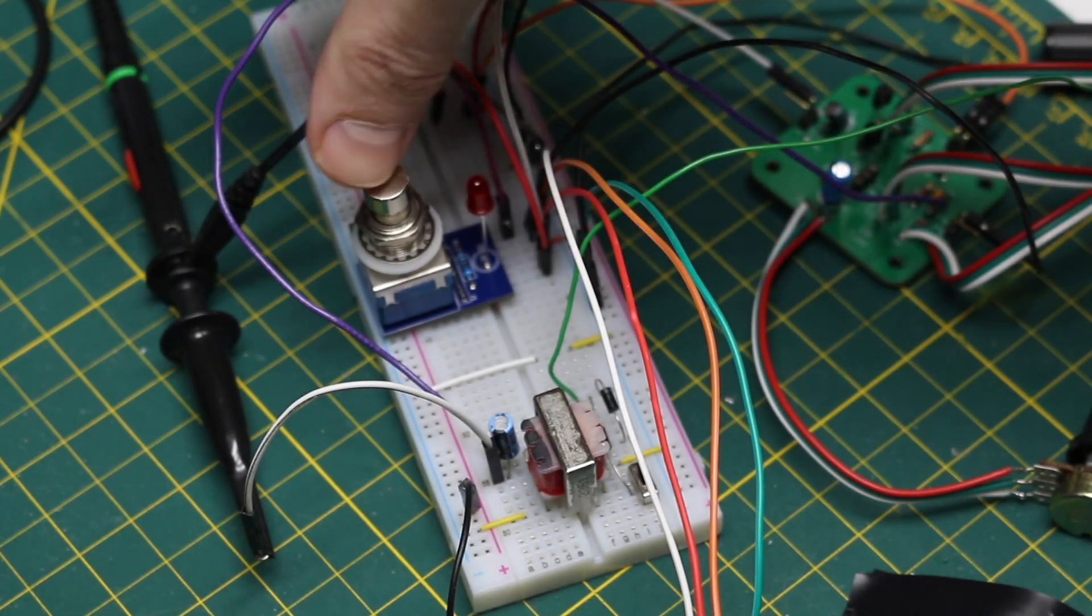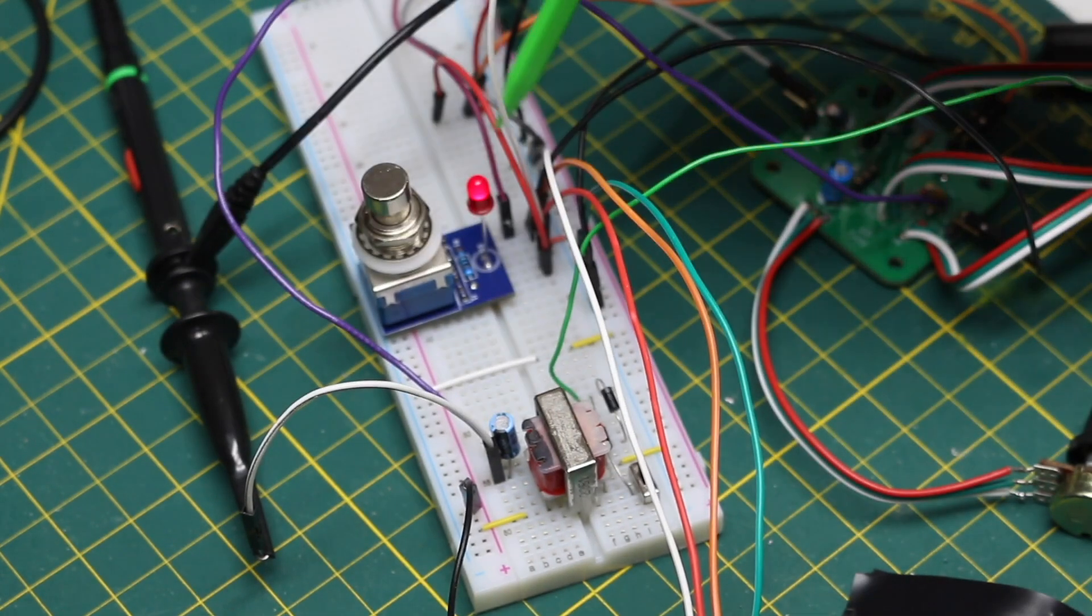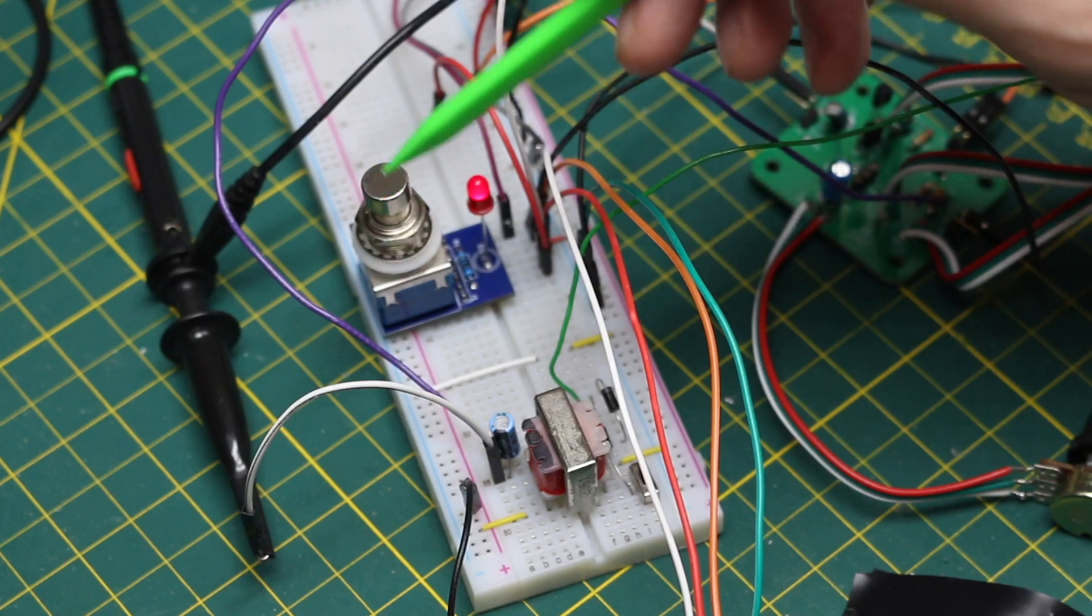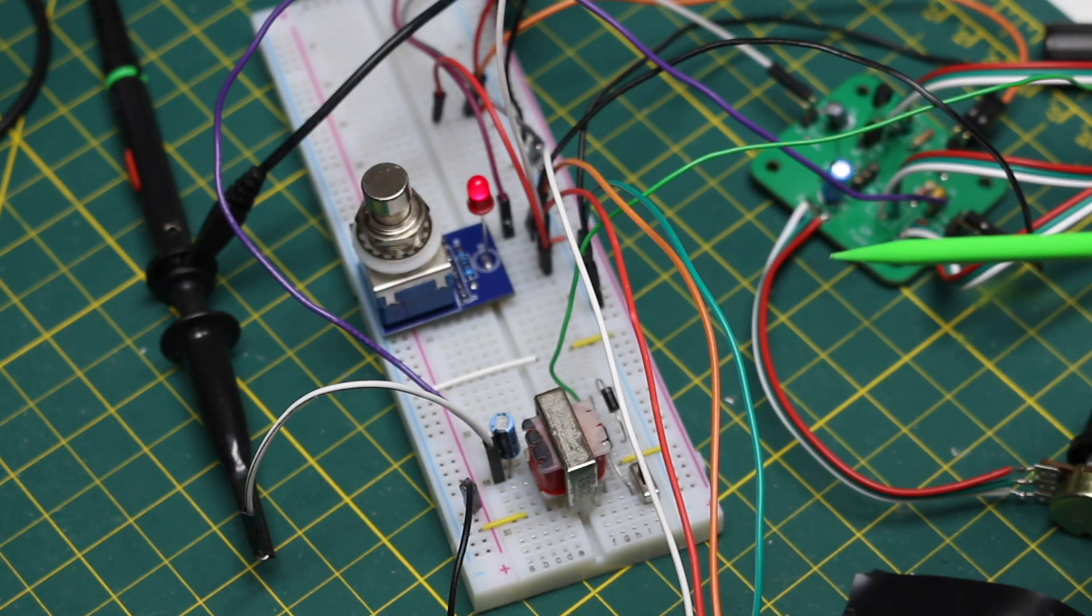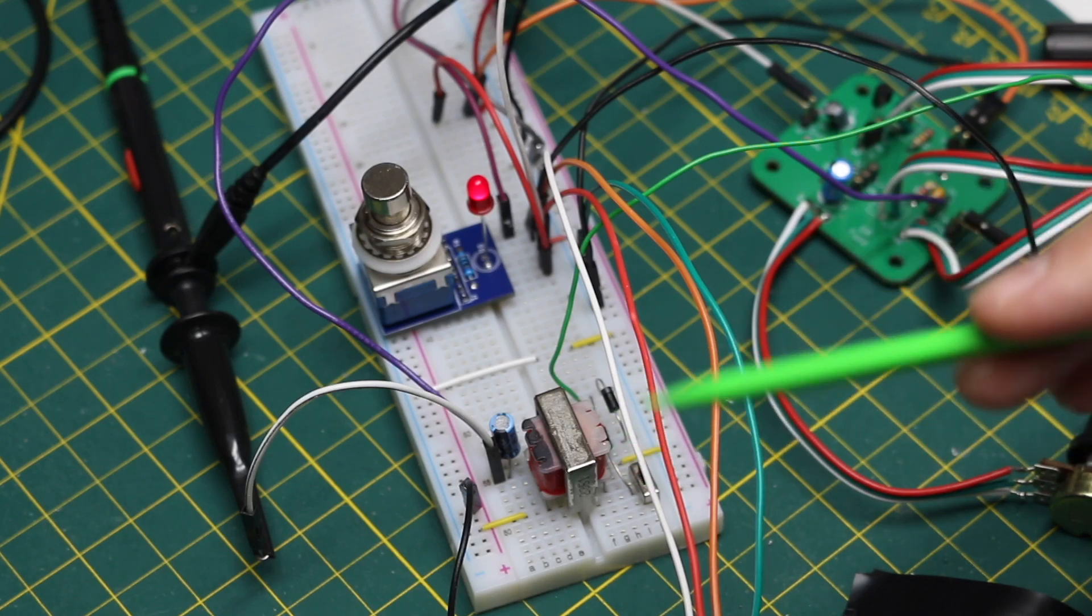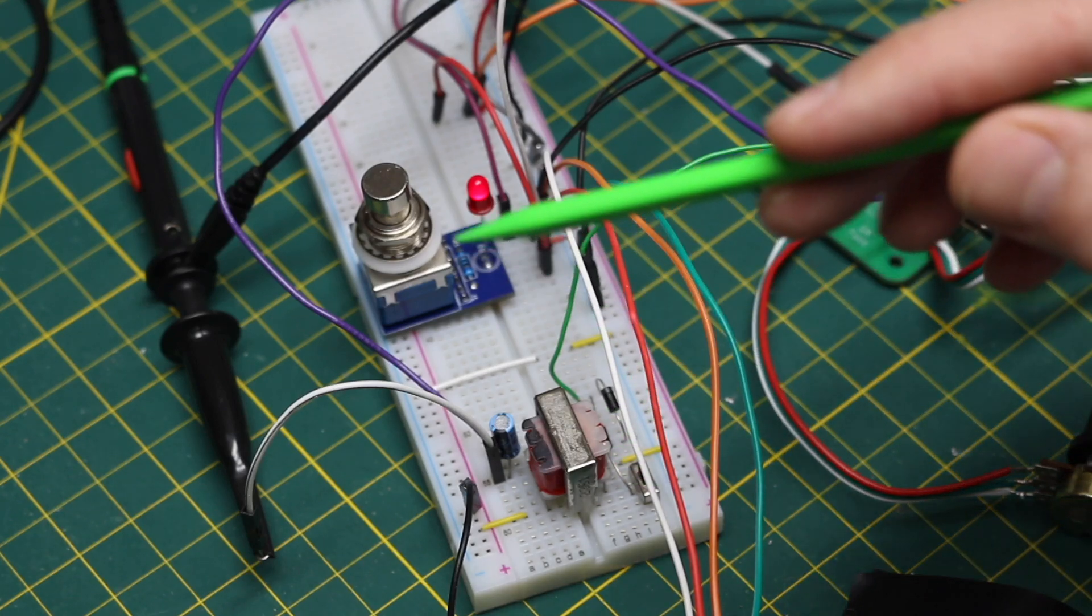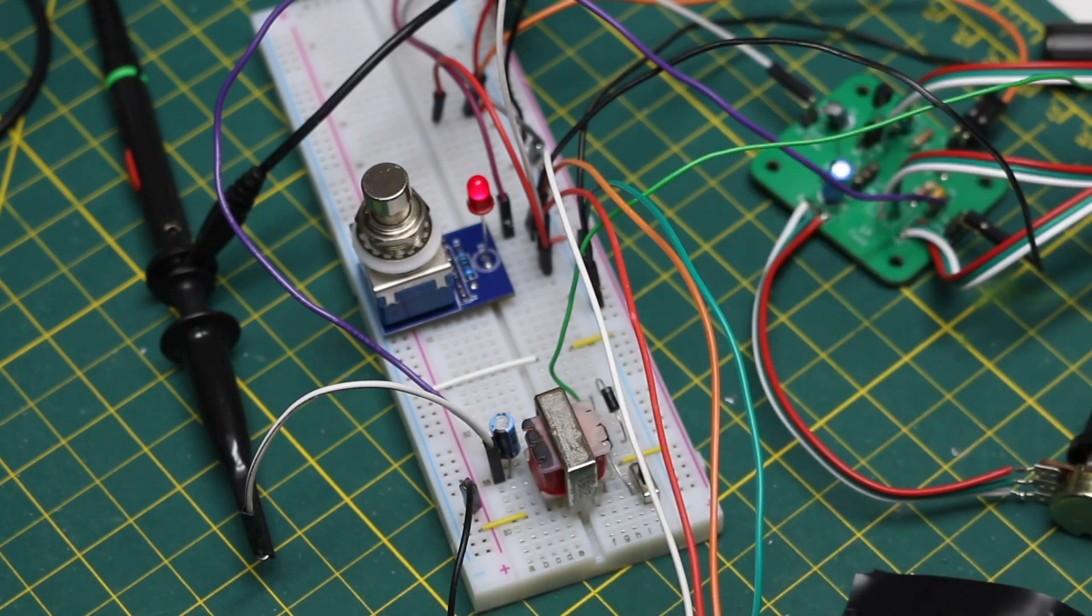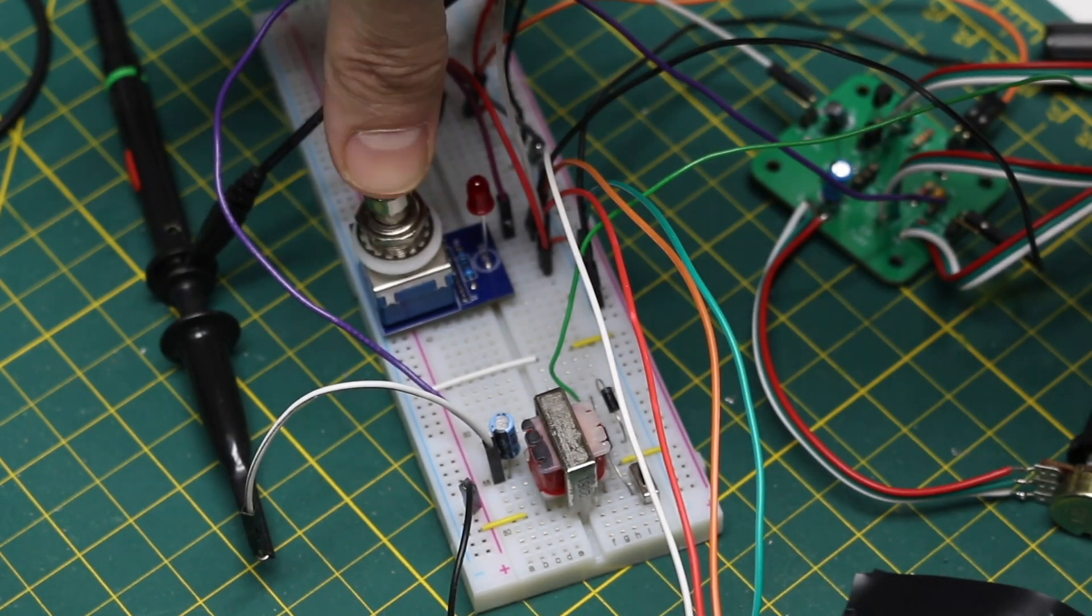If I stomp on the switch, the light comes on, and at the same time now, the guitar input goes through the fuzz circuit, then to the transformer for the octave effect, and then out to the amplifier. So it's a push on, push off.